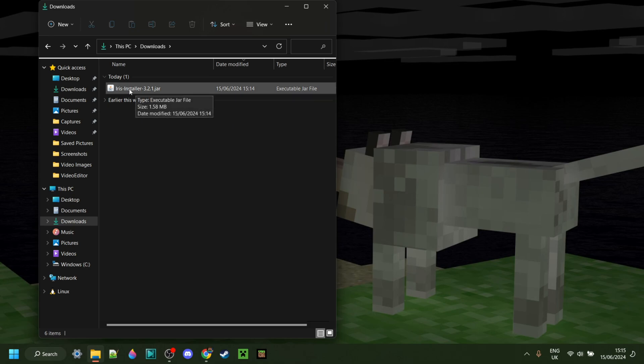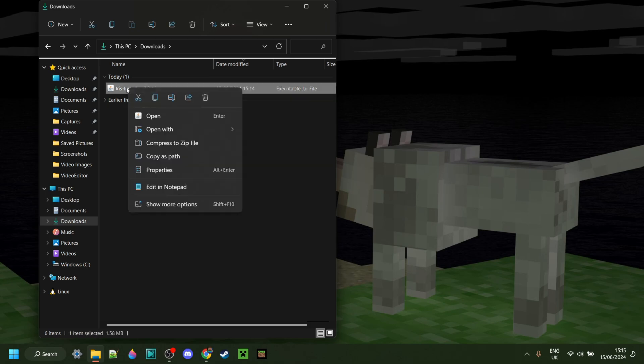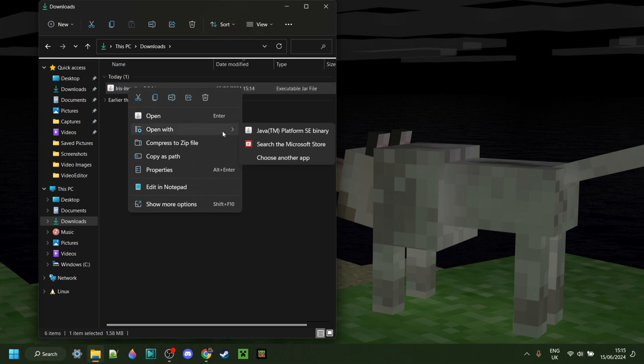To open the installer, you can simply double-click on it. If that doesn't work, however, you can right-click on it, go to Open With, and then select the Java platform.